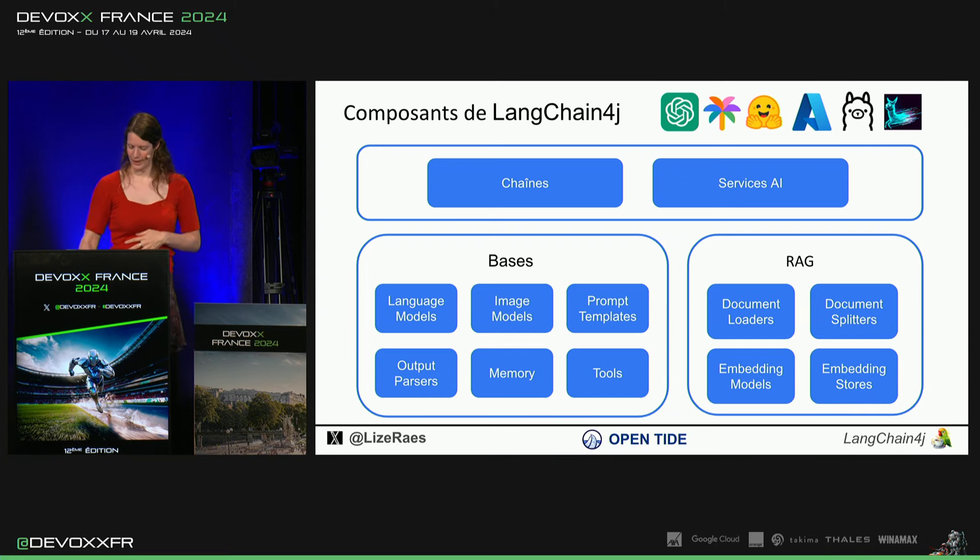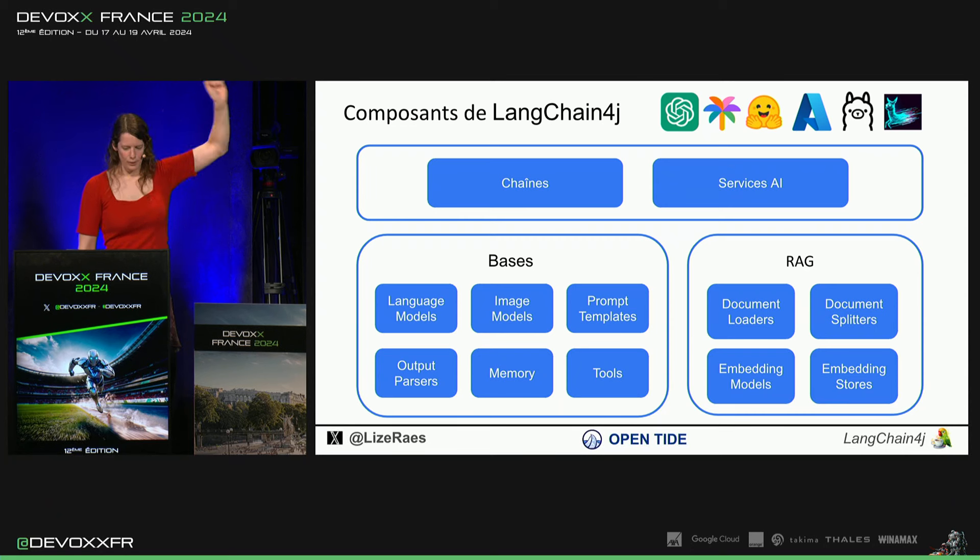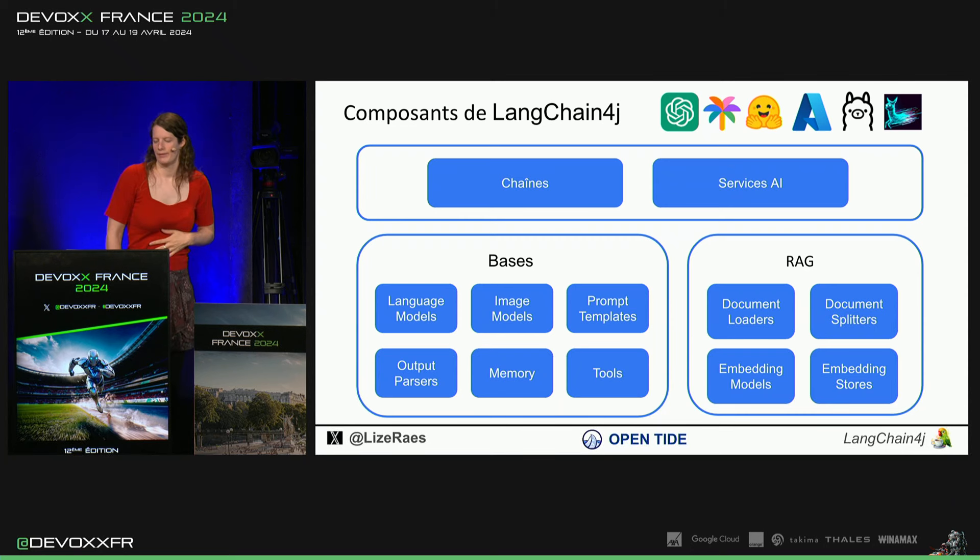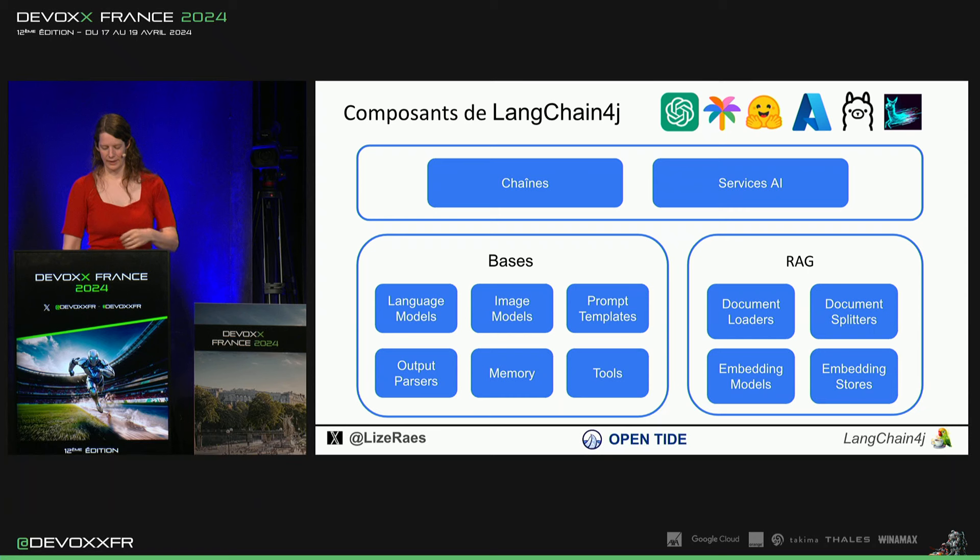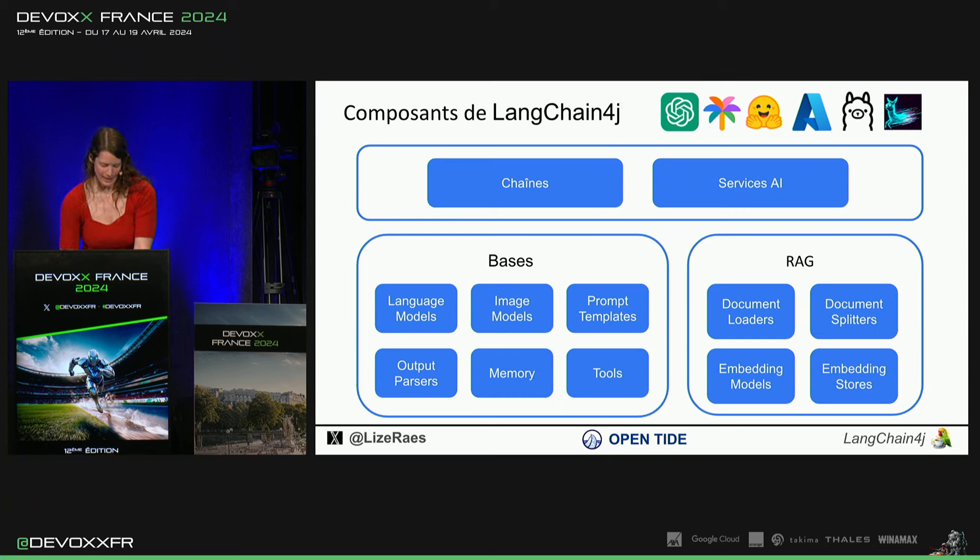On va voir ça. Comme vous voyez, là, en haut, on a des intégrations avec Google, Gemini, OpenAI, Azure, AWS, Olama. Il y a plein de choses.